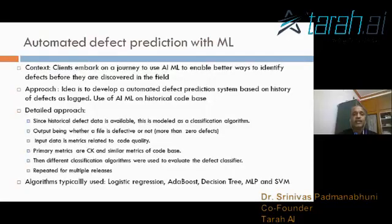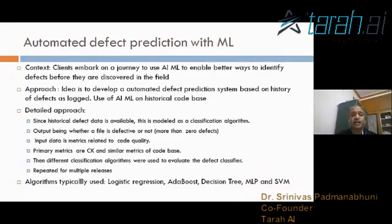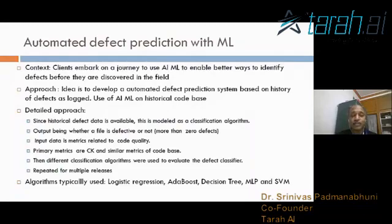This is slightly related to both testing and long-term maintenance. It's about using AI/ML to improve program quality through automated defect prediction. We feed data from the code by running code quality tools like CK metrics or PMD tools, take those metrics as inputs, and the output indicates whether there's a potential defect in a release or not.